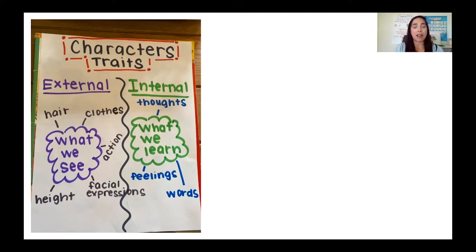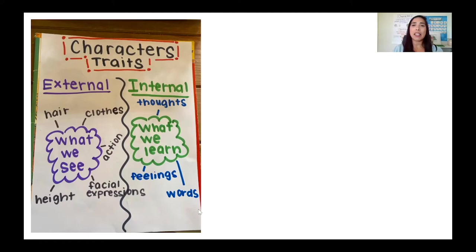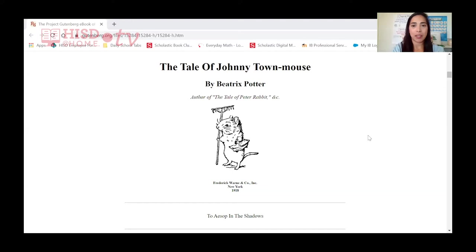Externally, we know that they are mice, and there are some differences about the things that they wear as well. But we're also going to look at some of those internal traits, and for that we have to read the words. So as we're reading today, I want you to notice some of the external traits — we're going to be writing them down — and some of the internal traits. We have to use the text evidence to help us with both of those traits. Here is our story: The Tale of Johnny Town Mouse by Beatrix Potter. This is also the author of The Tale of Peter Rabbit, if you're familiar with that character.